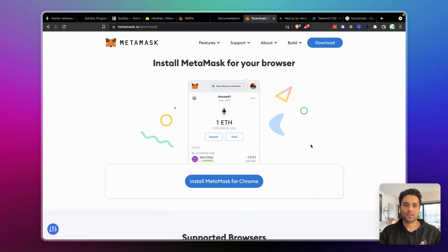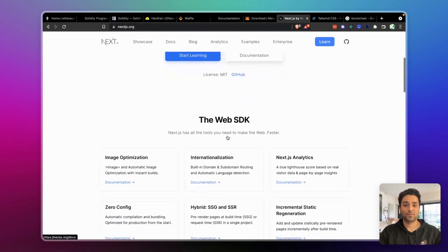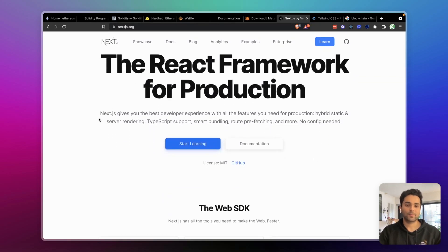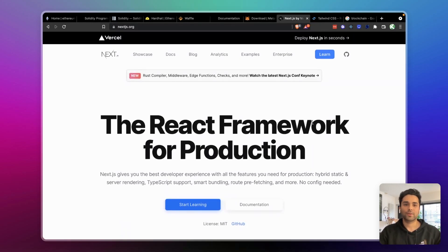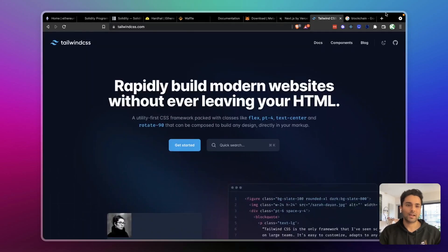Next.js is the most popular React framework right now, and a lot of Web3 companies and dApps are built on it. It's a personal preference — I like Next.js — so we're going to build our web app with it. You can also try other frameworks like Vue.js or Remix, but Next.js is sort of the standard. We'll also use Tailwind CSS for styling. We won't focus heavily on the React side of things in this course.